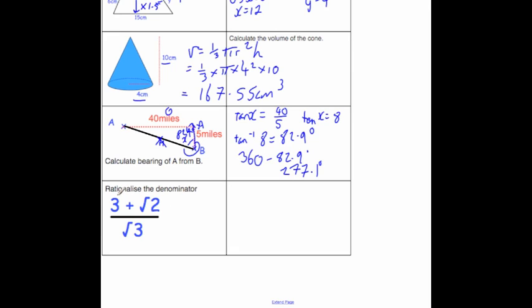The last question asks us to rationalize the denominator. We have the fraction 3 plus root 2 over root 3. Rationalizing means getting rid of the root 3 on the bottom, so we multiply both numerator and denominator by root 3. That gives root 3 times (3 plus root 2) on top and 3 on the bottom. Expanding the top gives 3 root 3 plus root 6, all divided by 3. We can't simplify further, so that's our final answer.